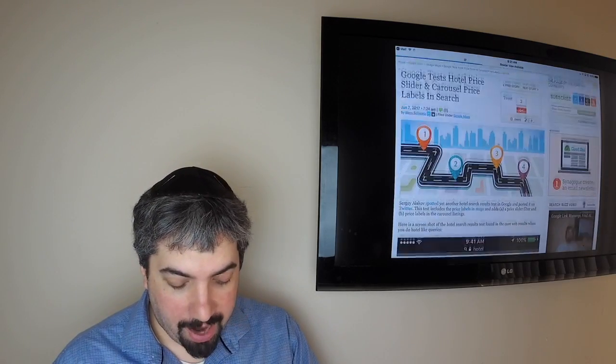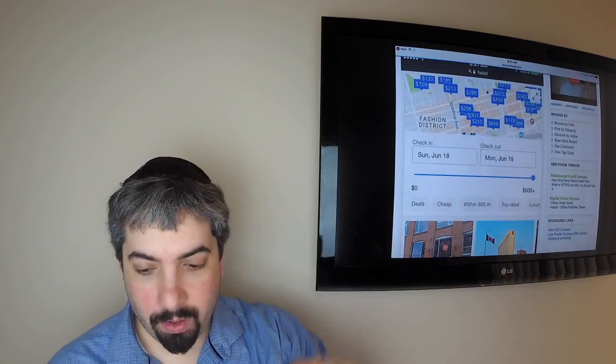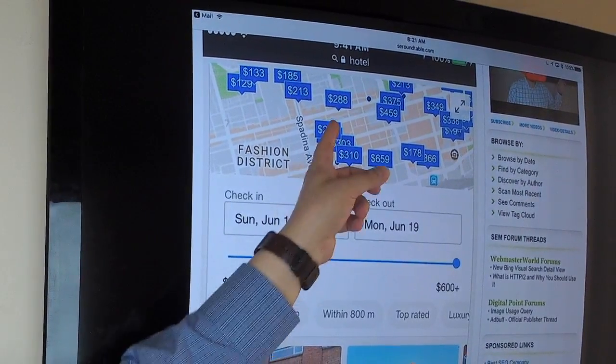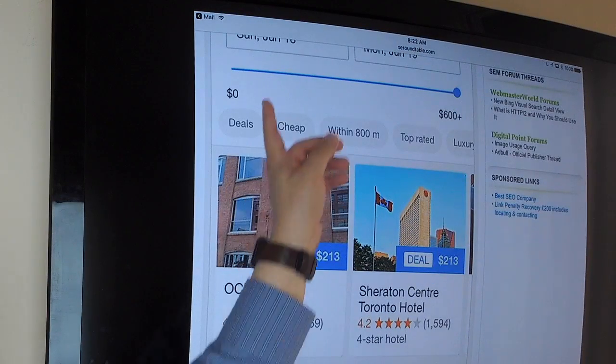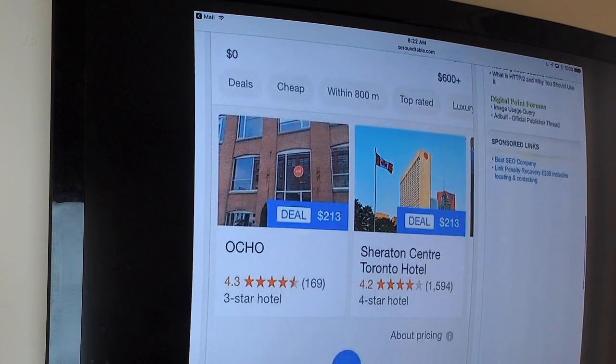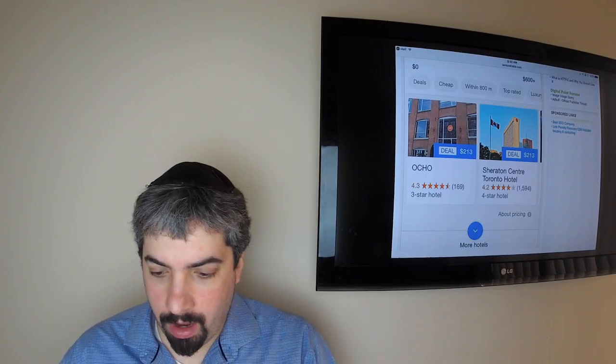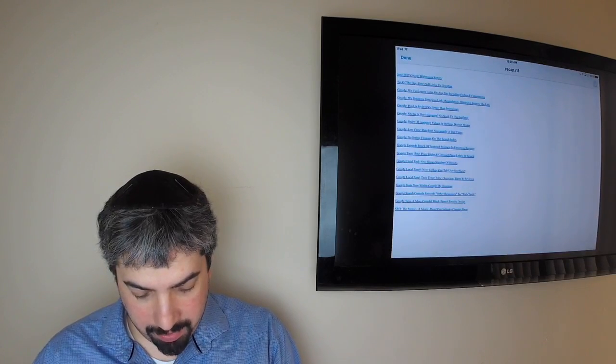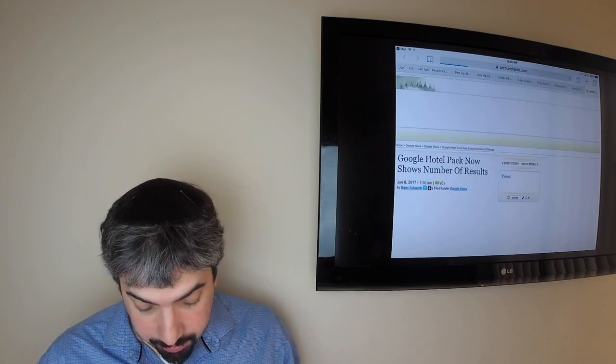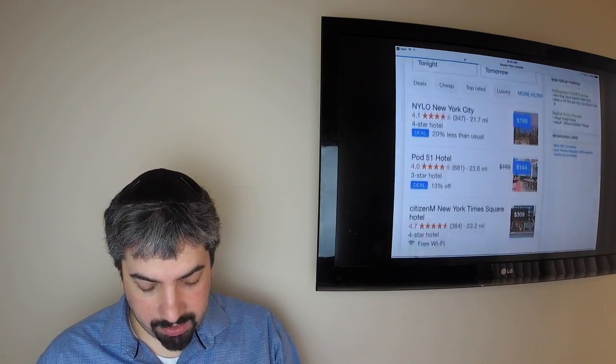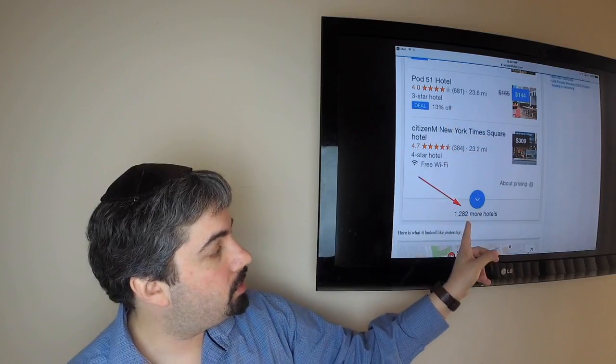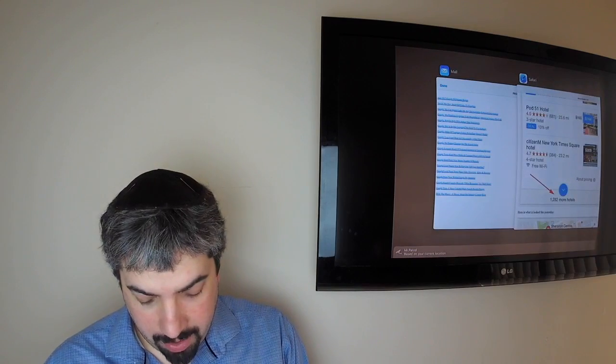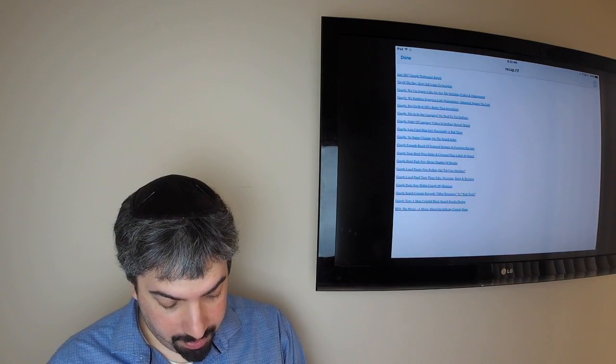Google is testing hotel pricing sliders and carousels labels. We saw the labels before, but now we got this slider where you can actually slide different price ranges and it will show the price in the actual carousel as well. So that's a pretty cool feature. And Google hotel packs are now showing the number of hotel listings in that pack. So if you scroll down and you see, it usually just says more hotels, now it says the actual number of hotels. I can't replicate that, but some people are able to replicate that.